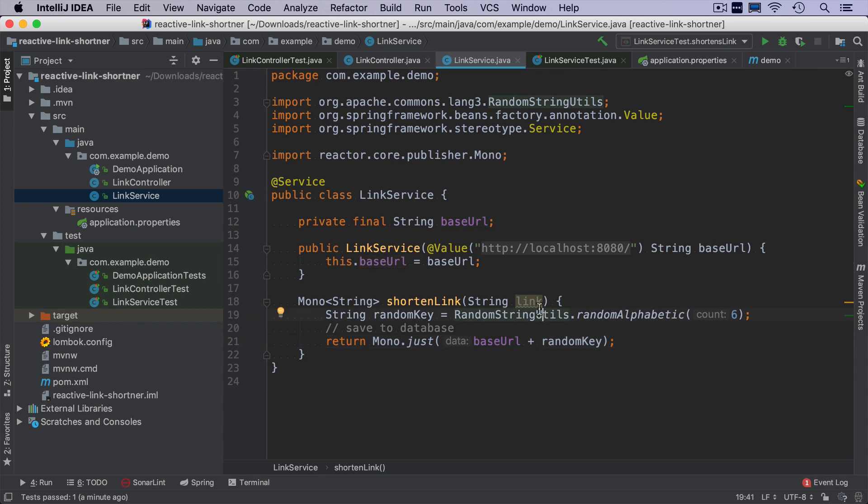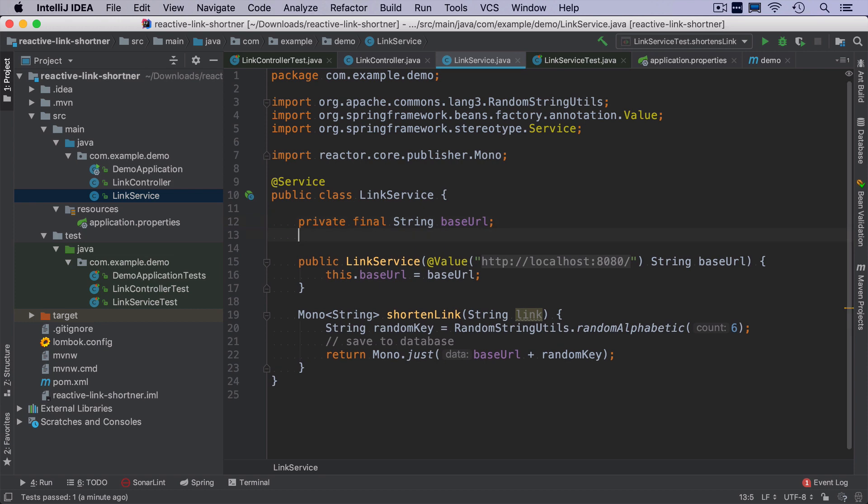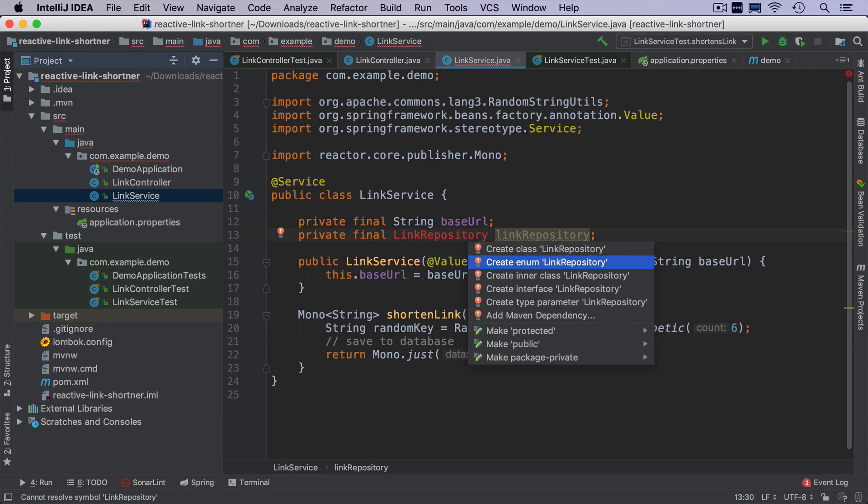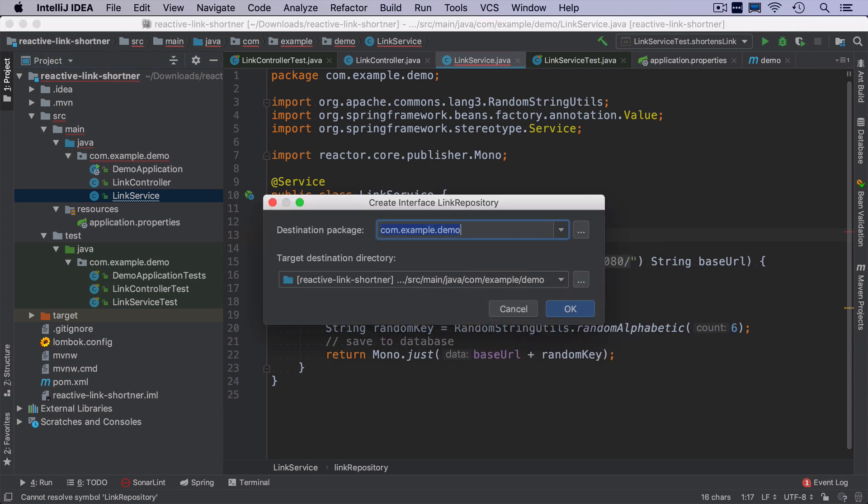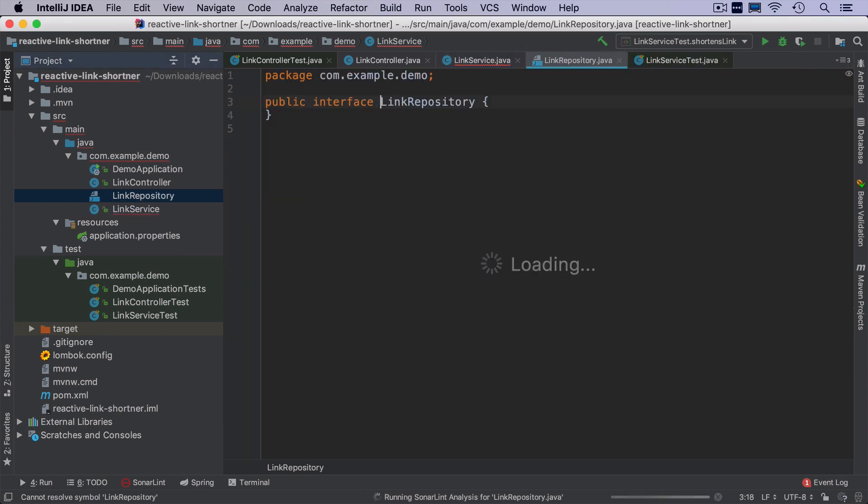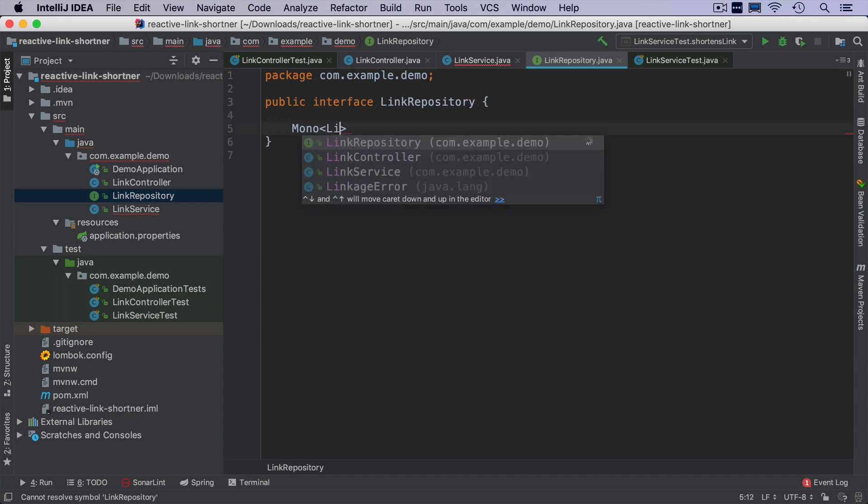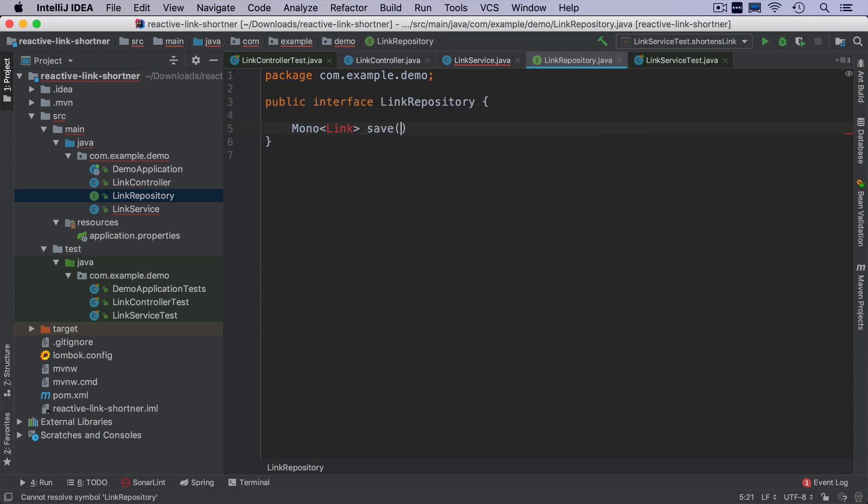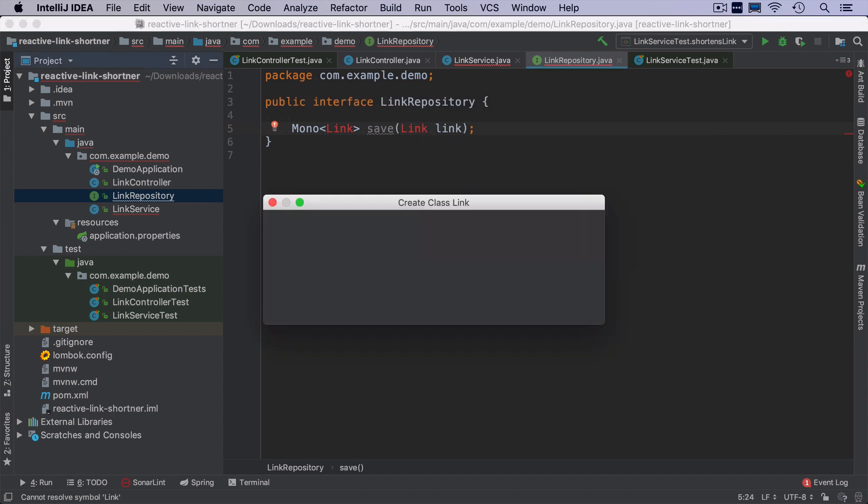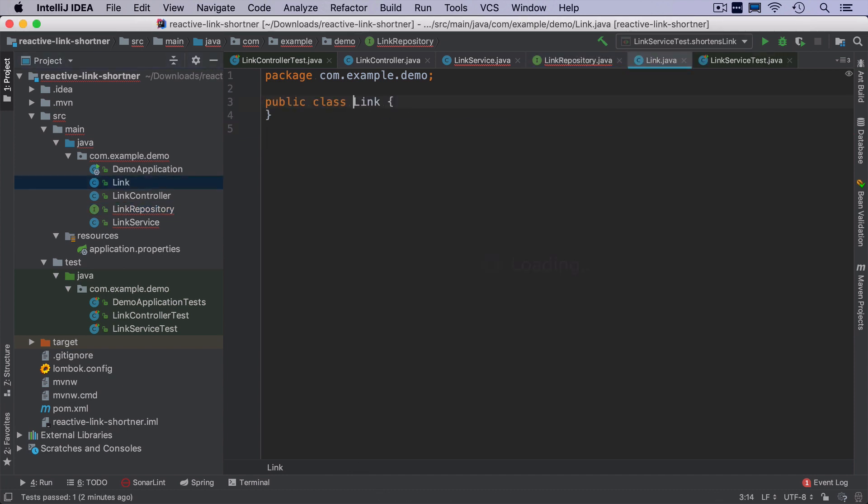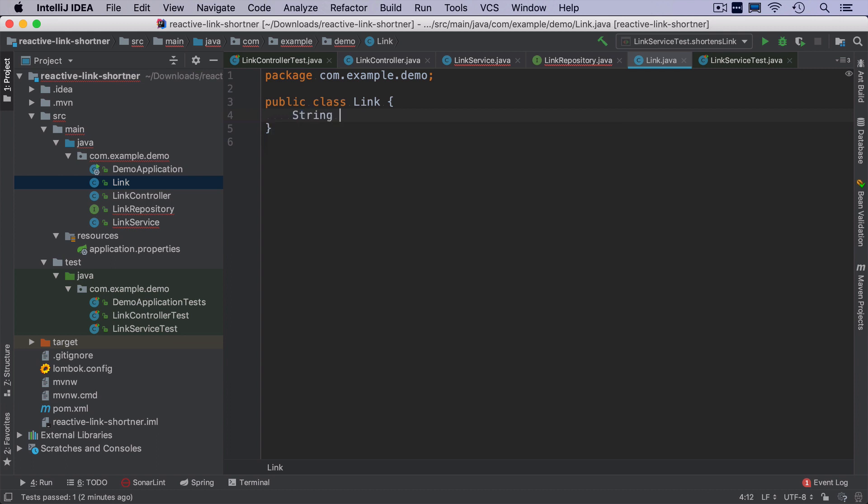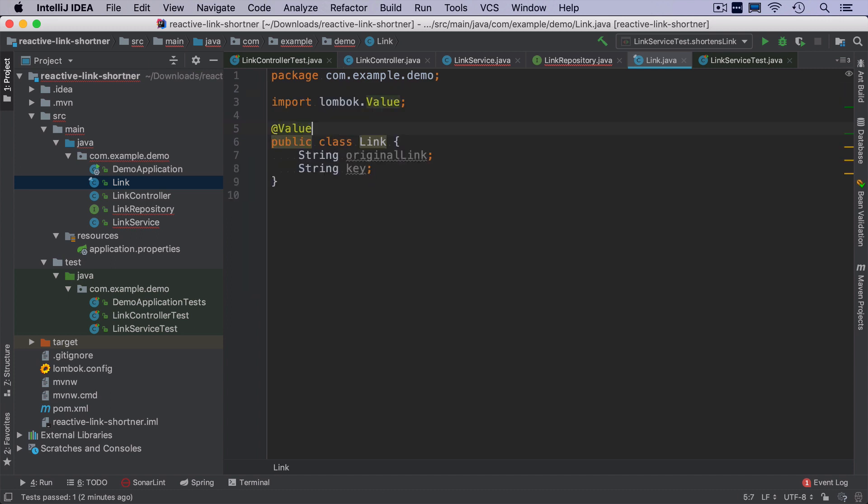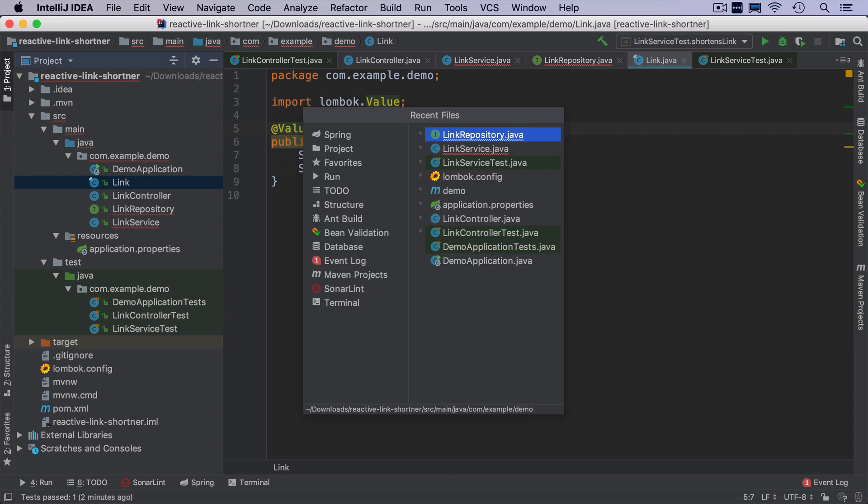So we can have a link repository and this is going to be an interface that will save a link object and return the saved version. This can work like that. So what would be the link? Link is a class that joins together the original link and the key. We can make it as a Lombok value object.